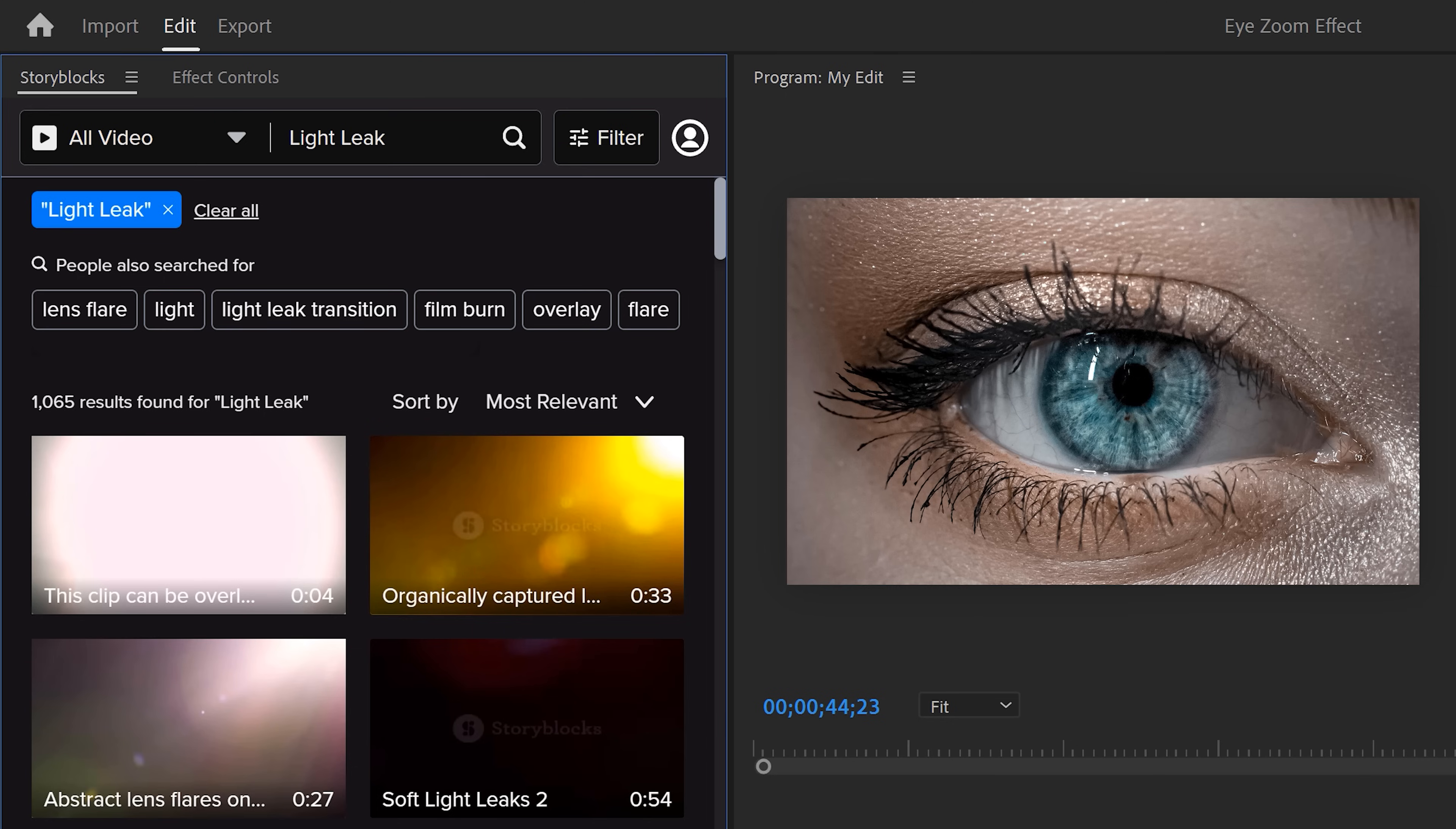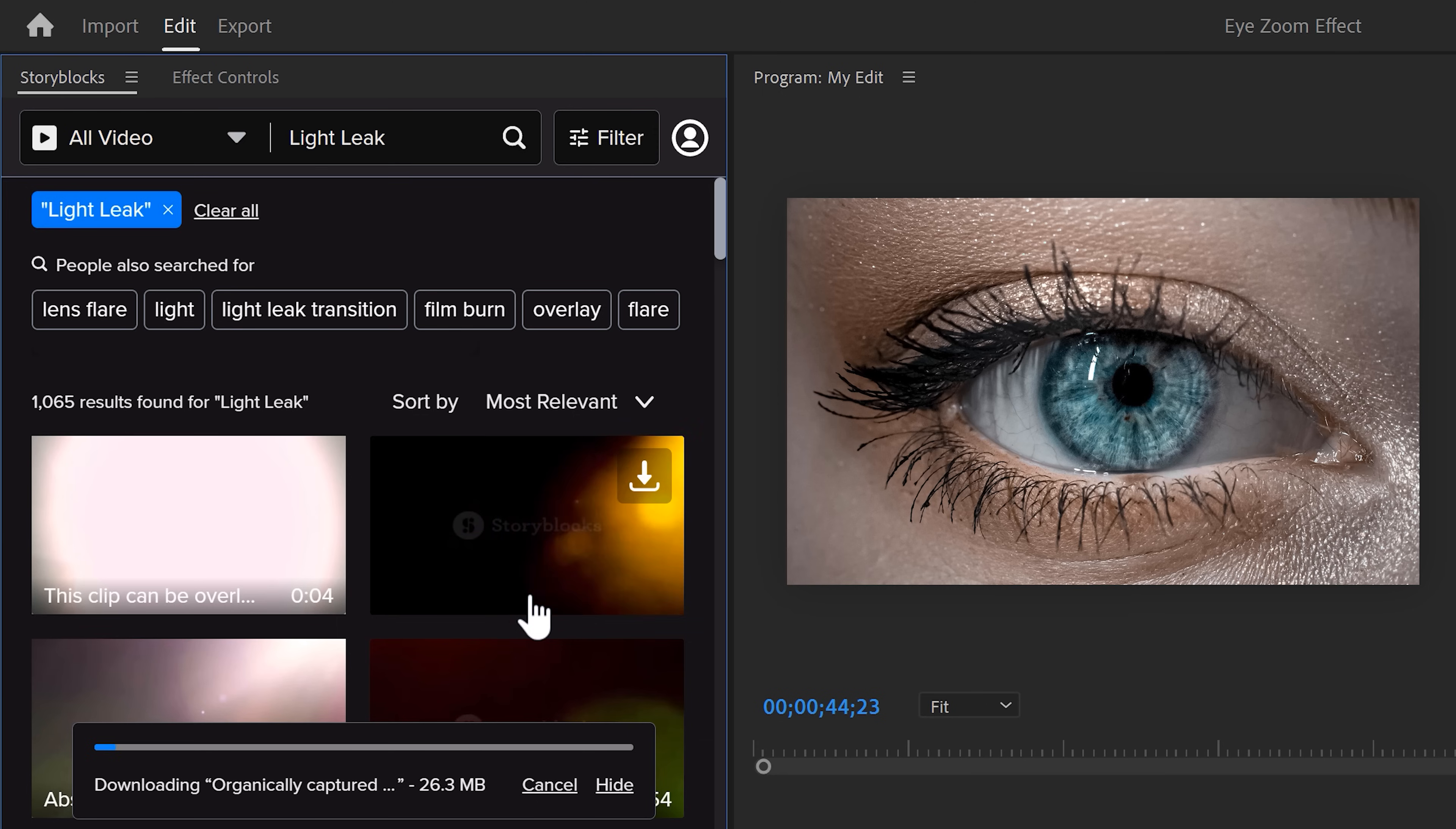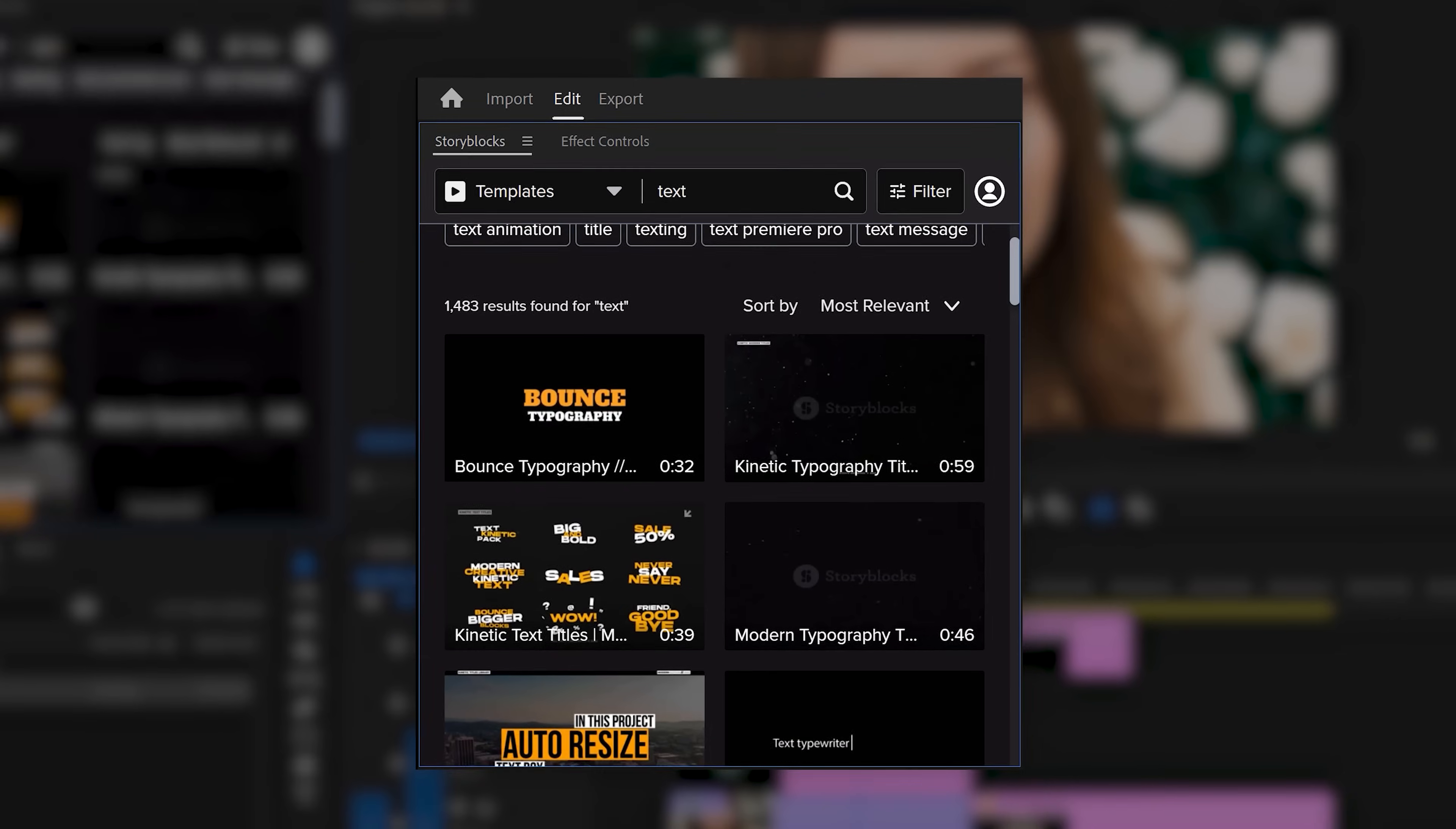I was just browsing Storyblocks and I found this light leak, which will come in handy later. Let me download it real quick, it will be saved in the project window automatically. By the way, Storyblocks is also sponsoring this video, thank you.